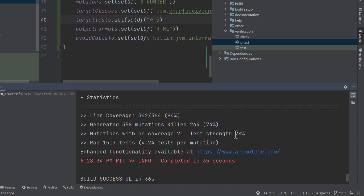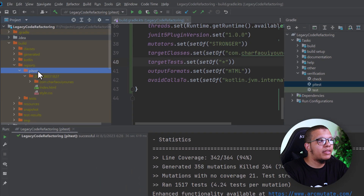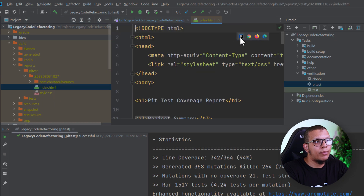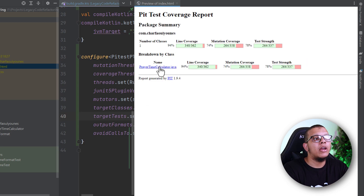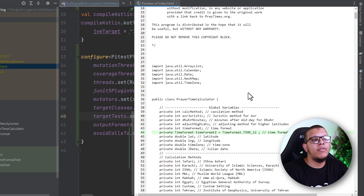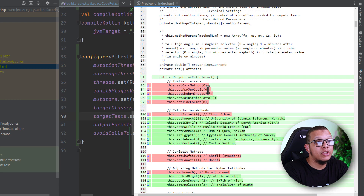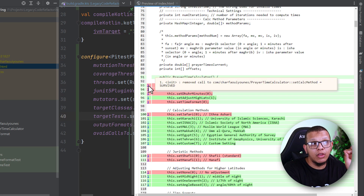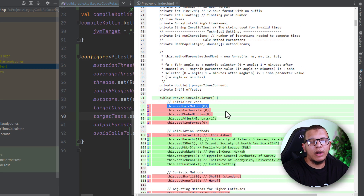The generated mutation kill rate is 74% — I like to aim for about 80%. You can go to Build > Reports > PIT test to open the HTML report in IntelliJ. It shows the test strength at 78%, which is really good — mutation coverage and line coverage are both visible. You can navigate to your specific class and see all the different mutations that happened, and which ones the tests didn't catch — those are alive, highlighted in red. For example, one mutation here removed a call to a function and the test passed, meaning that function is doing nothing.